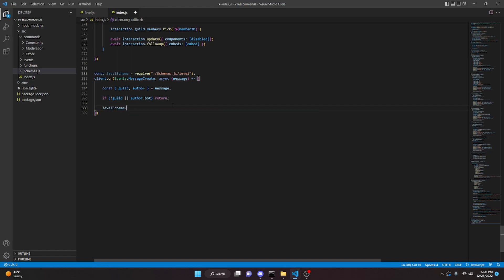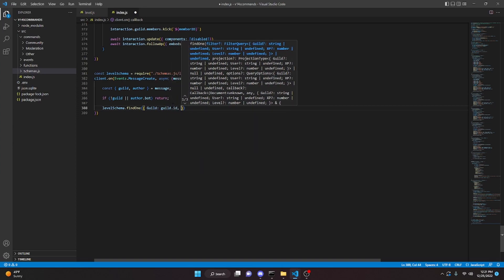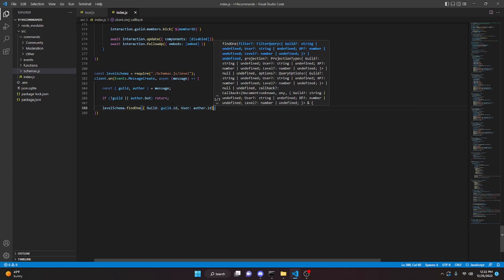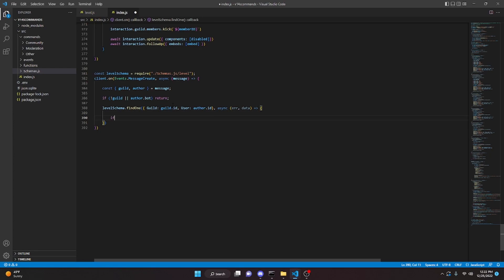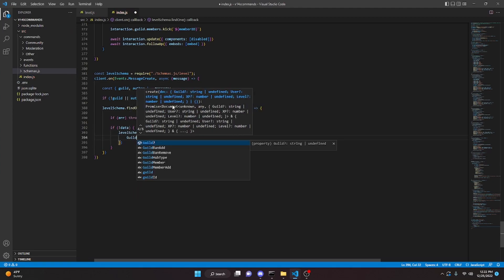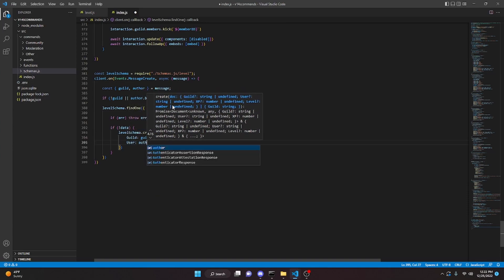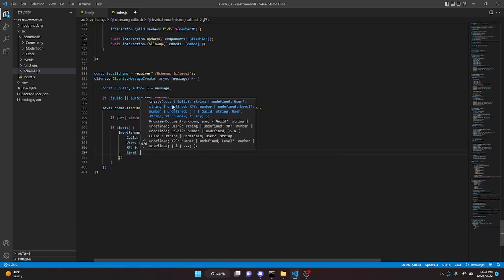Down here we can say levelSchema.findOne and then we're going to open this up. We're going to do guild and we're going to pass in our guild.id, we can do user and we can pass in author.id as well. Then we can do async error and data and then open this up with an arrow function. We're going to say if error we're going to throw the error. We're going to say if no data, we're going to open this up, we're going to do levelSchema.create — we can open this up, we can do guild we'll do guild.id, we can do user we'll do author.id, we can do xp that would be zero, and then we do level and that will also be zero.